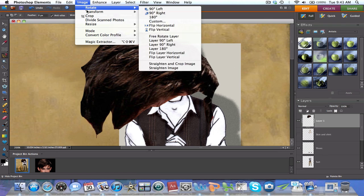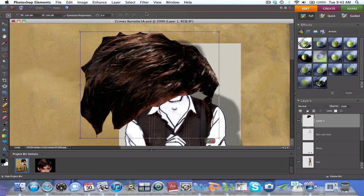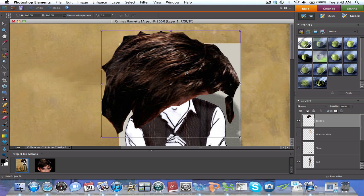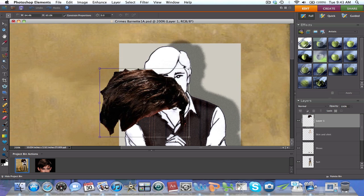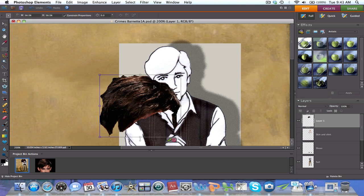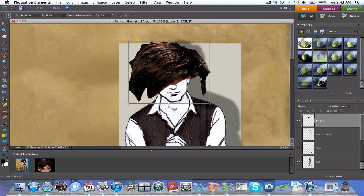Now we're ready to go to Image in our interface menu, and then choose Retransform. This will allow you to move the image, shape it, and pivot it to get the right hair direction.